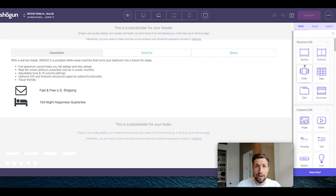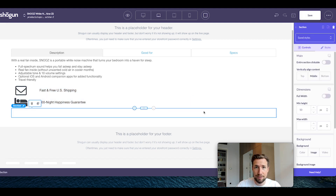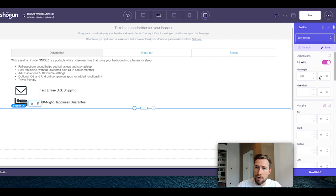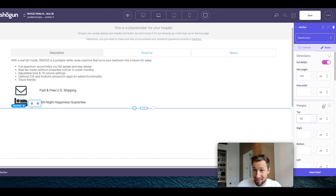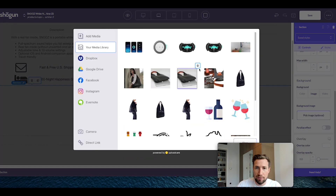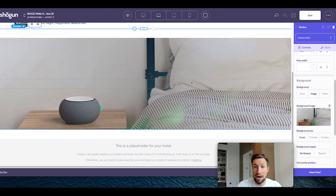Let's create the next section. Pull in the section element, make sure you select the very bottom and paste that in. Now we want to edit this section: change it to full width, change the minimum height to 500 pixels, and go to styles and change the margin top to just 50 pixels. Make sure to unselect the link button so it only changes the margin at the top. Now I'm going to add a background image — click pick image under background image and find an image to use for this section.